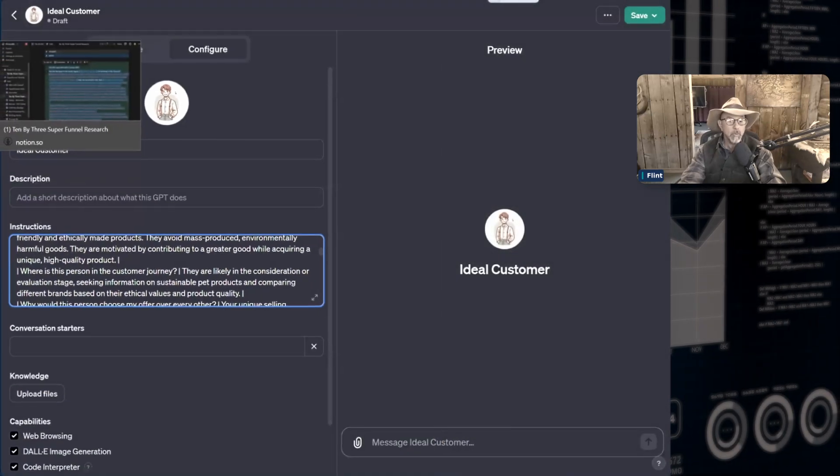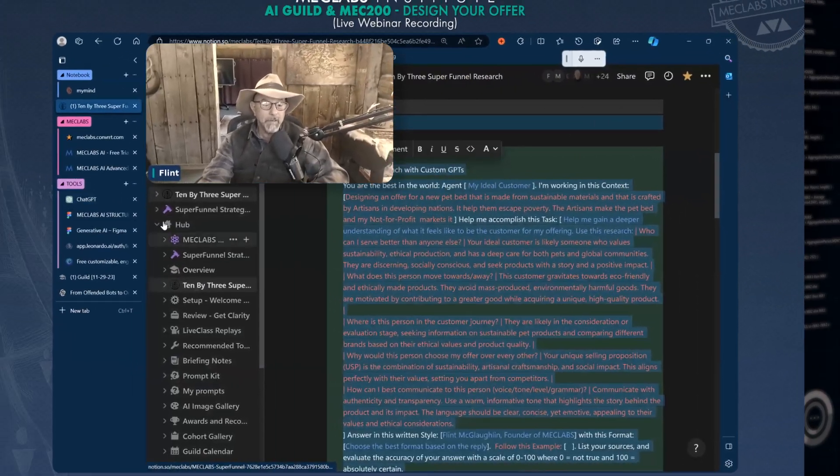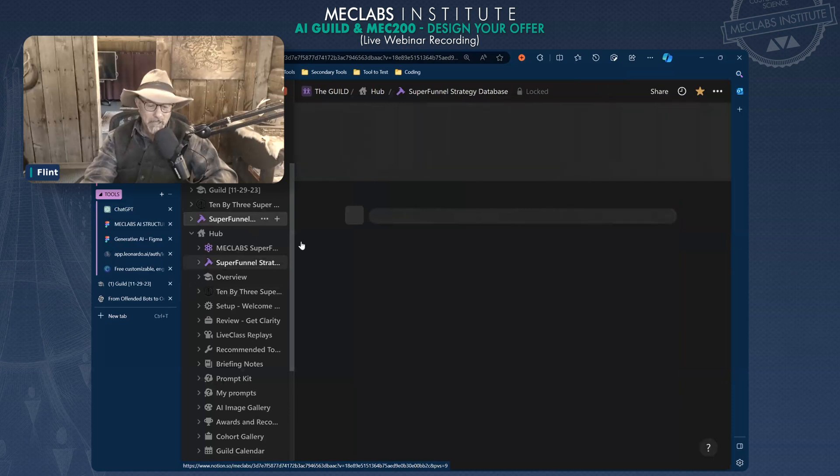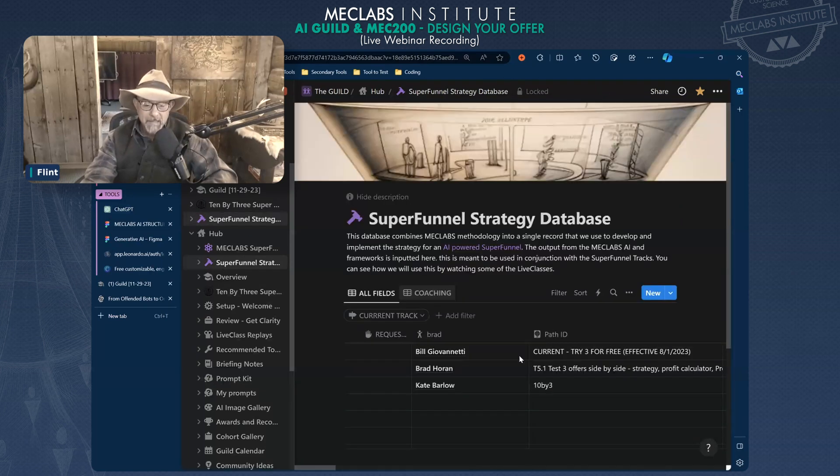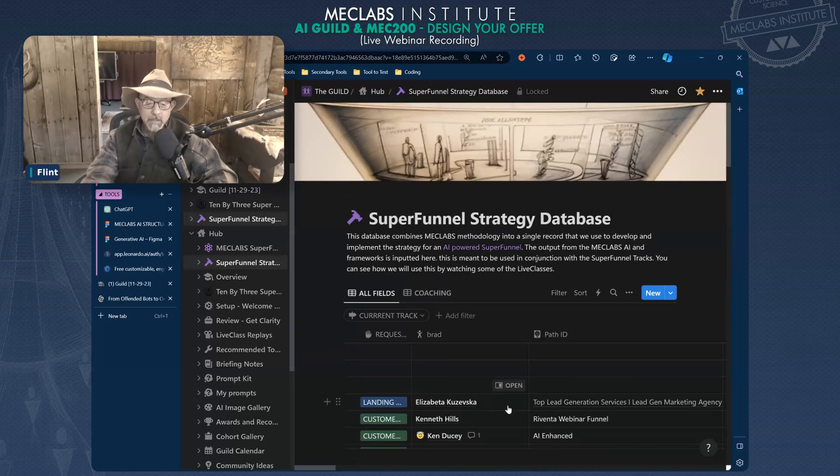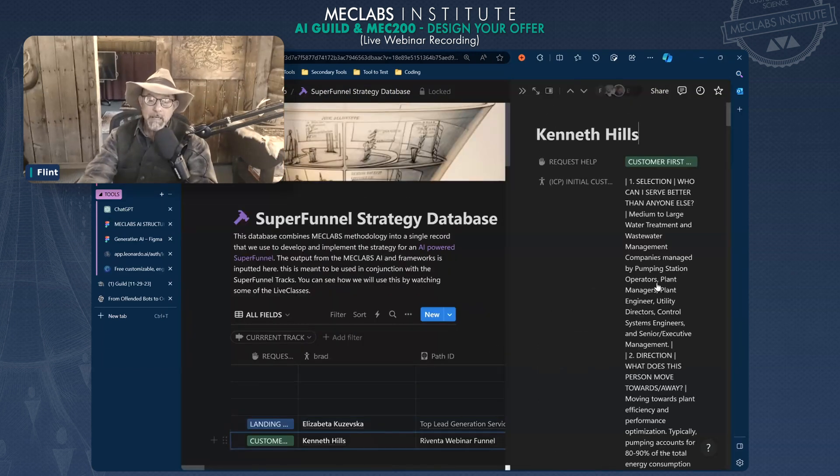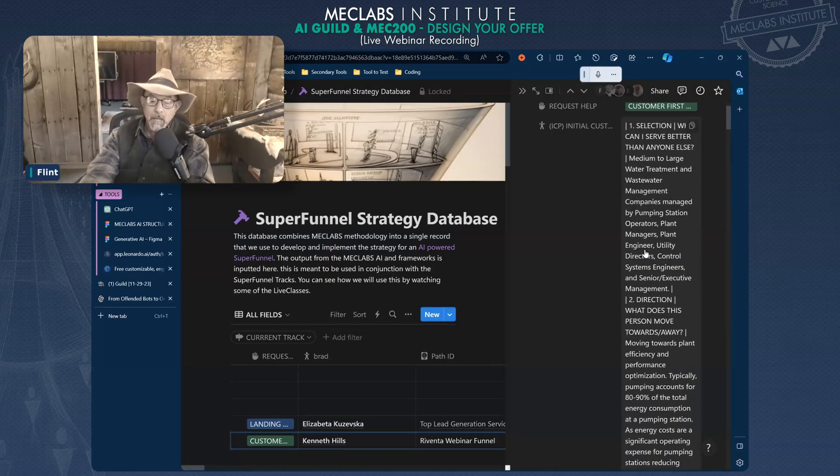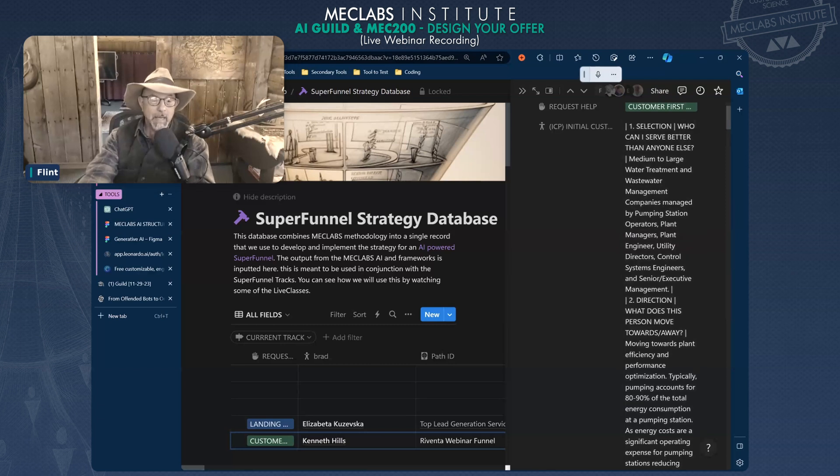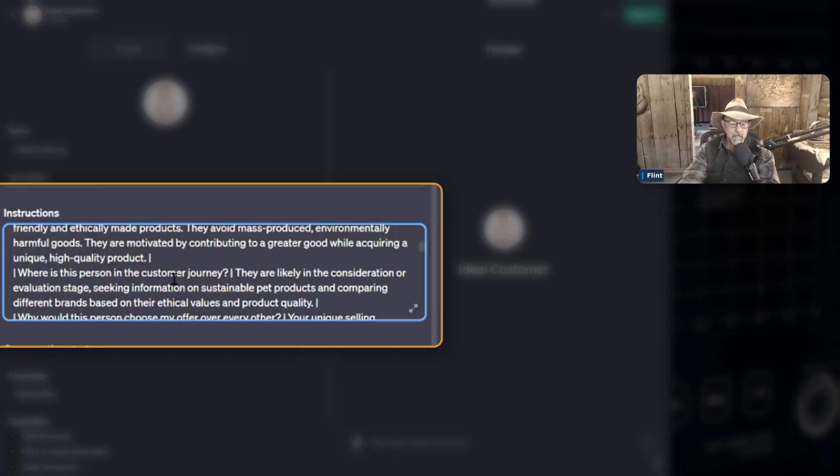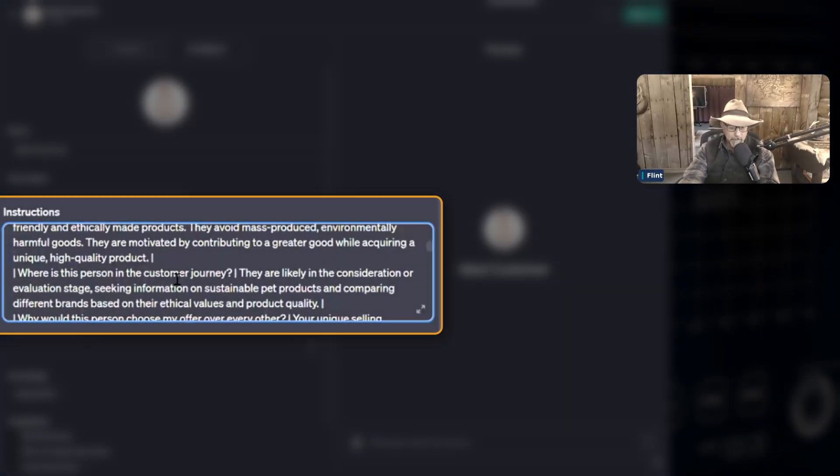So I would change it first. I would paste in what you have in the SSD. Now, if you're new, never fear, because right here is the super funnel strategy database. You already asked and answered questions about your customer, and you can take Kenneth, whatever you have in that space, like here is his information. I can copy that. I paste it into my GPT, into that red place right there, and boom.